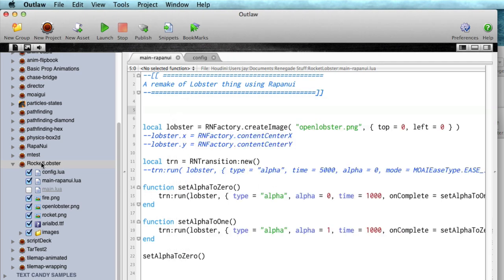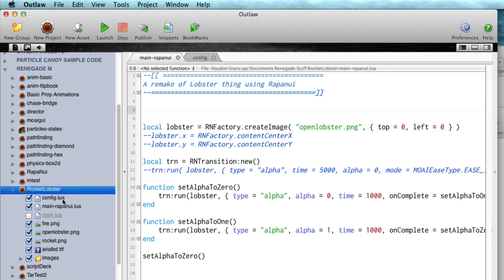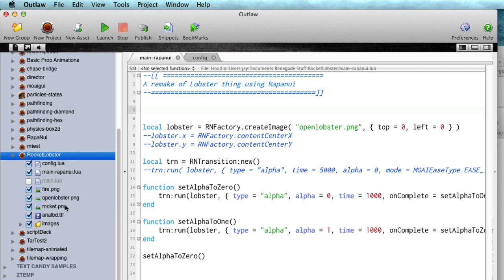So over here I have a product or an app called Rocket Lobster and this is using the Rapa Nui library with Moai and to do that you need the Rapa Nui library in here.